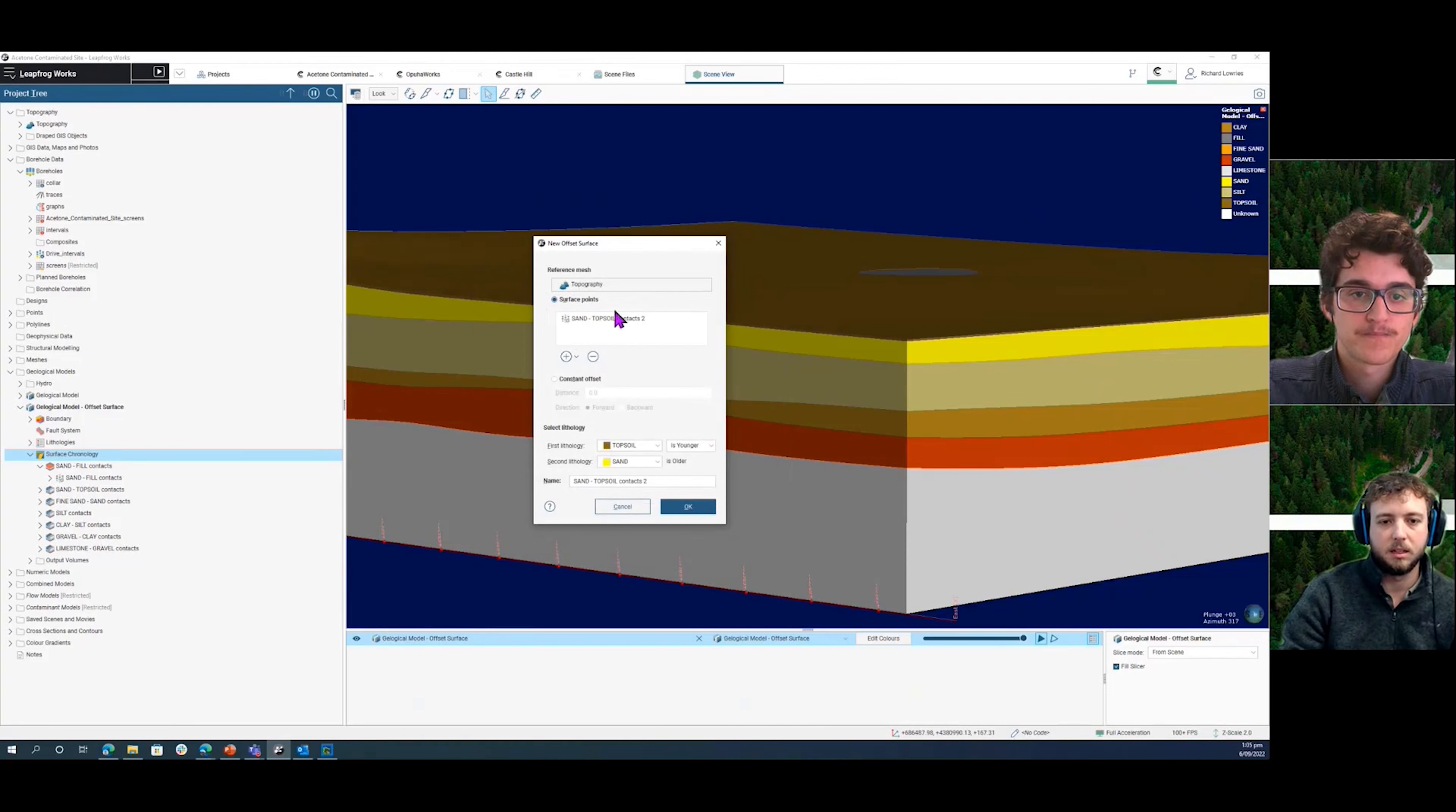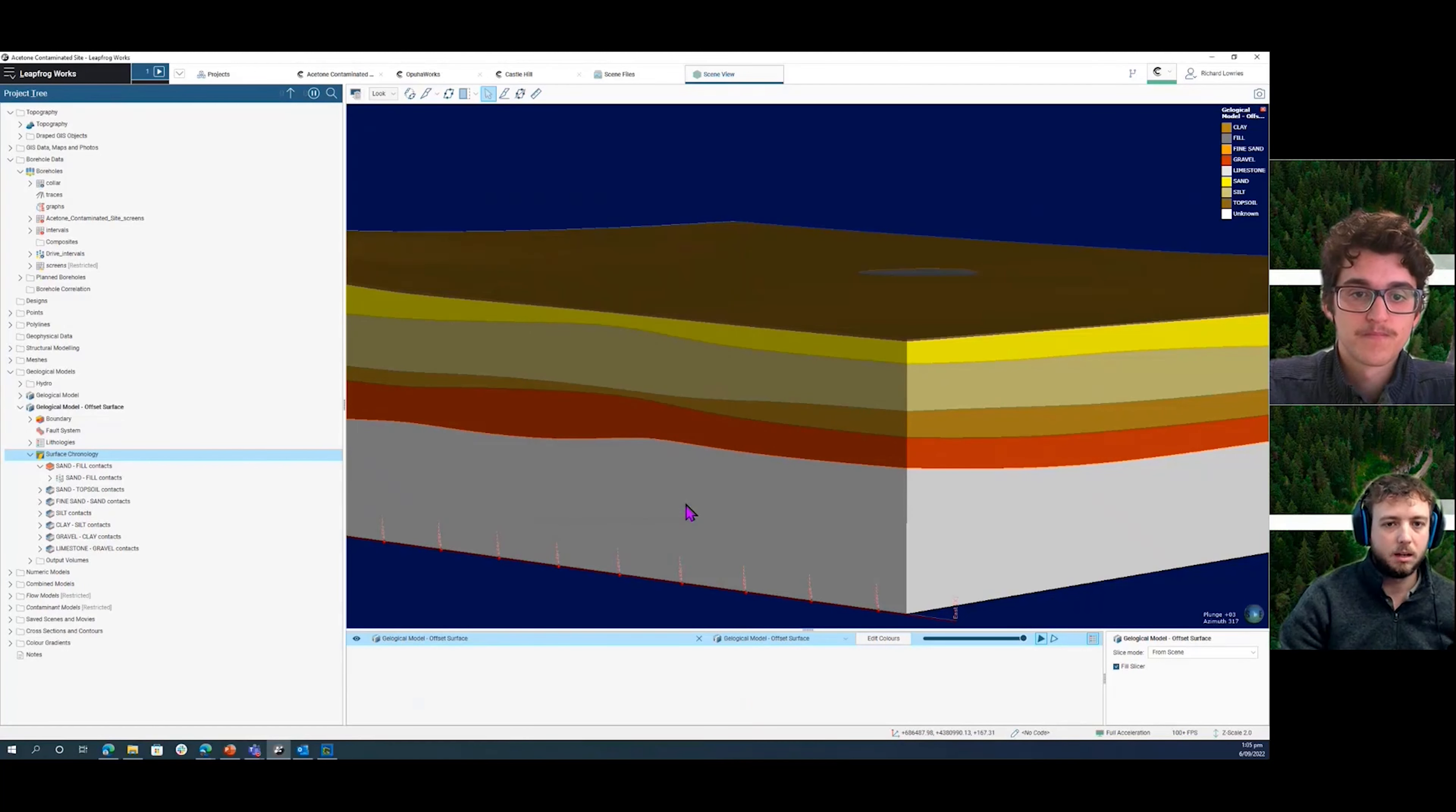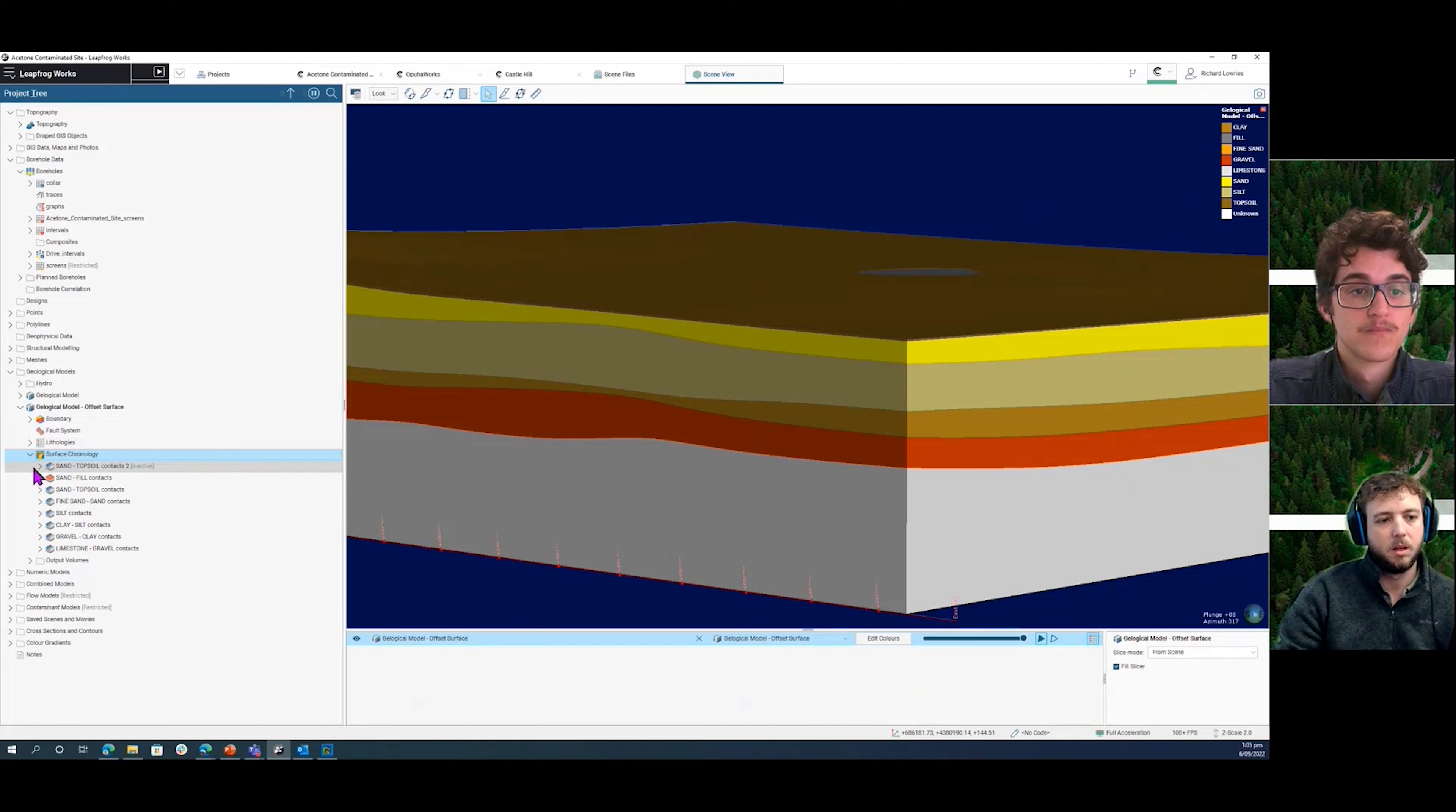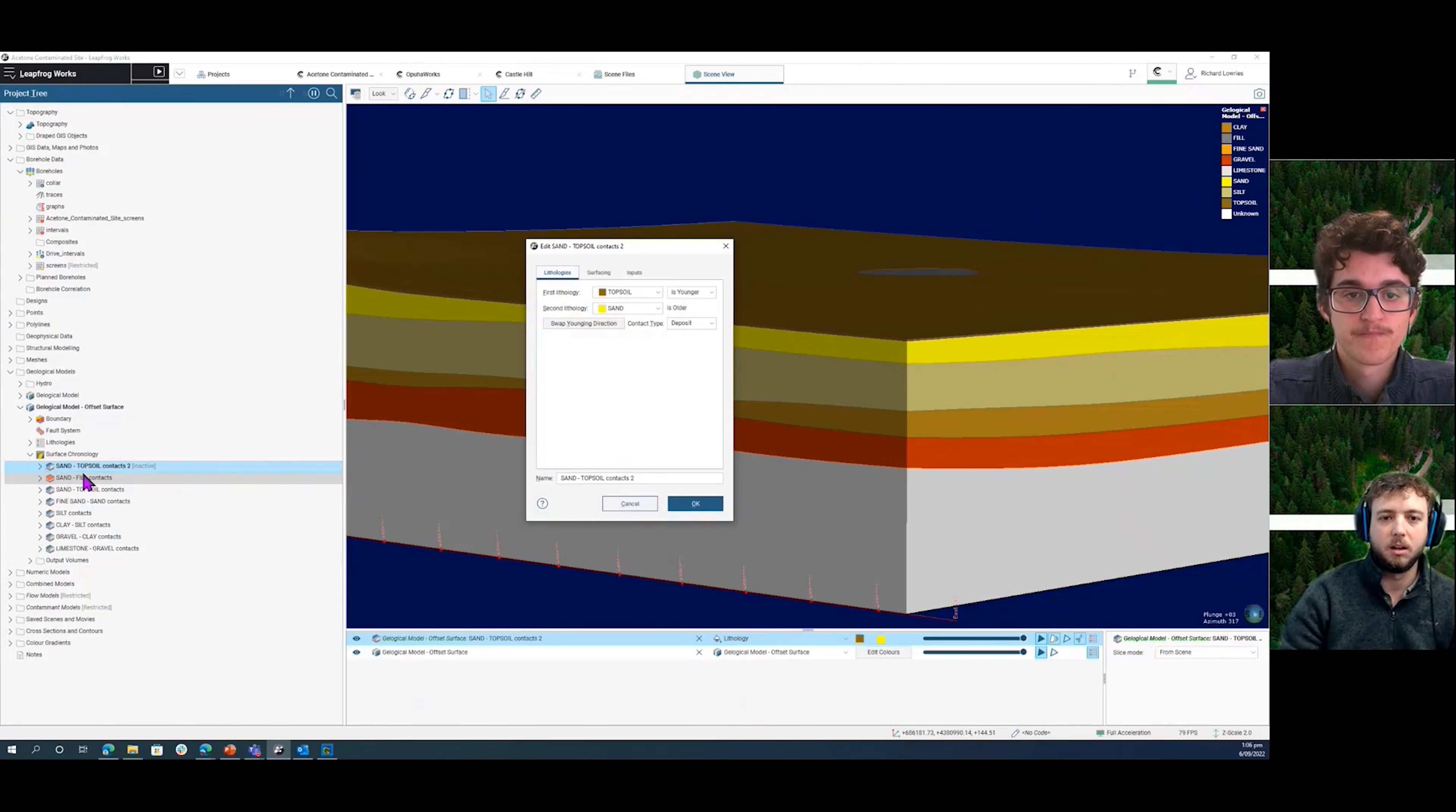This will set up that distance in here. Sometimes you might need to change this around depending on how you're setting up your model. So click OK, and this will then create a new surface within our surface chronology. We've got some additional options if we right-click and open to bring up the dialogue.